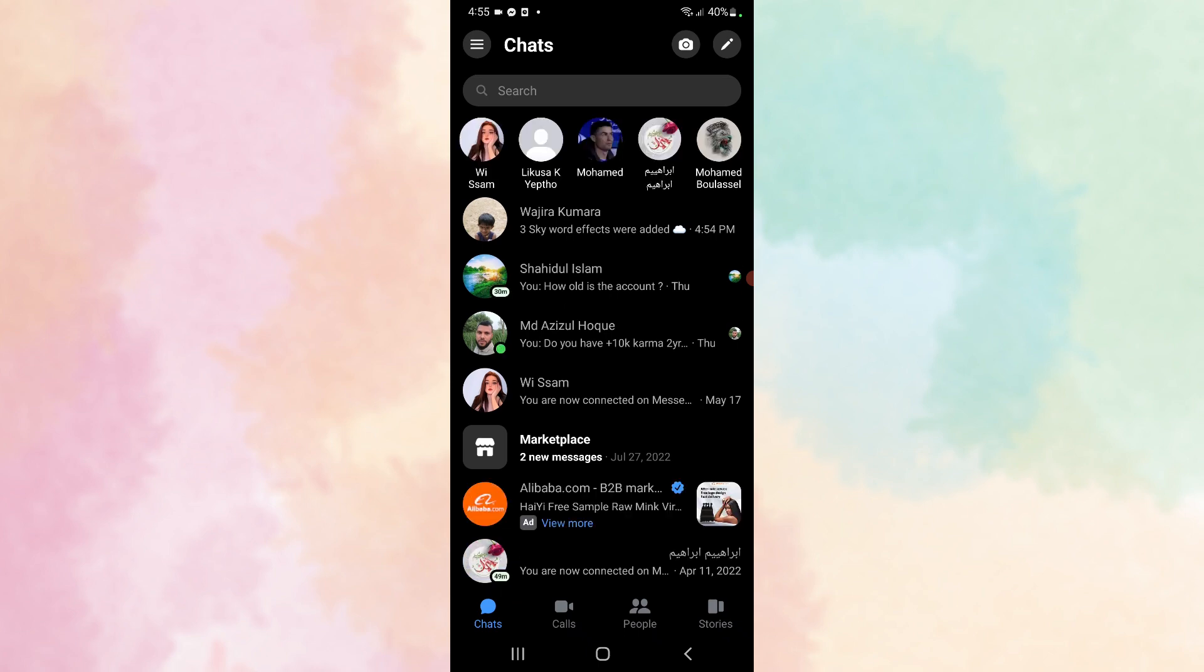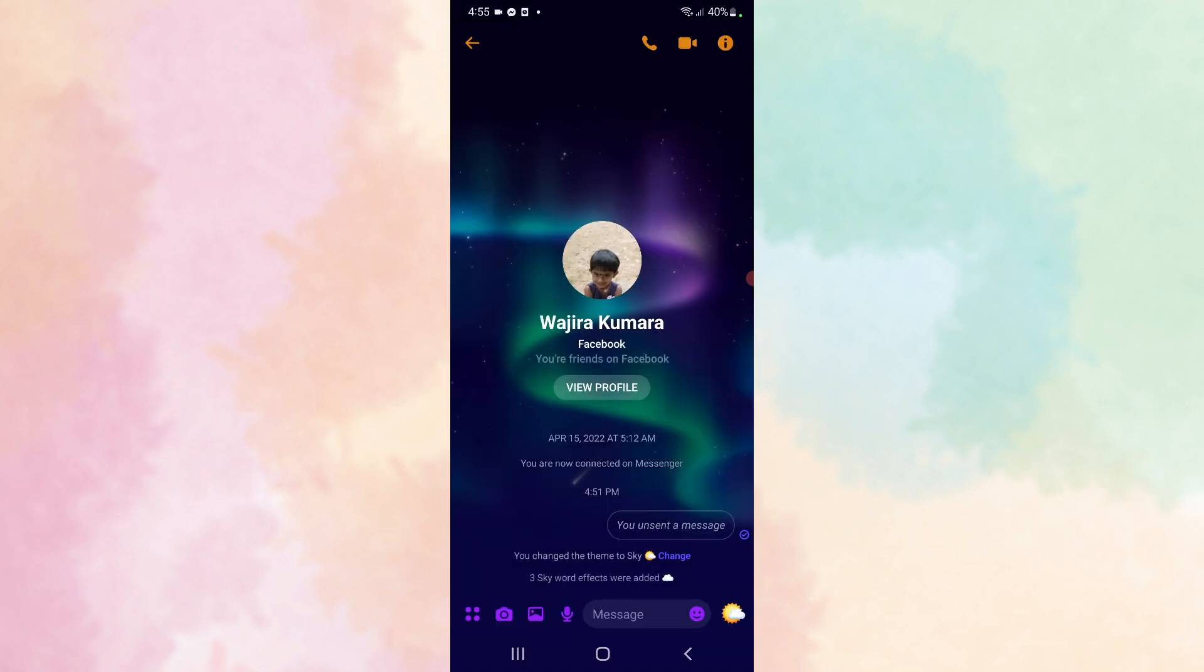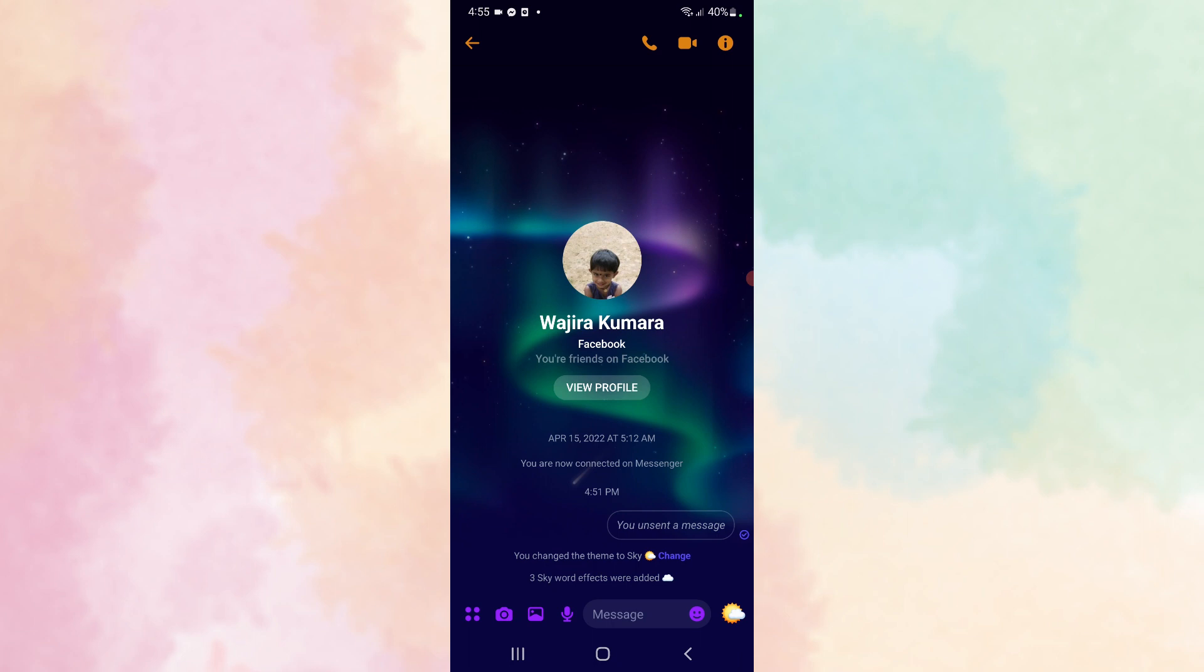Then select the person that you want to change the nickname for. After that, click on the information icon here.